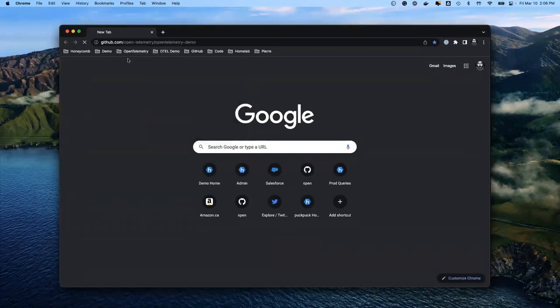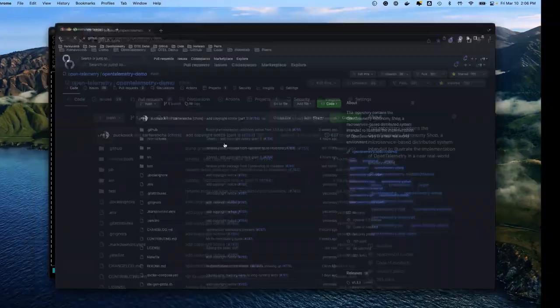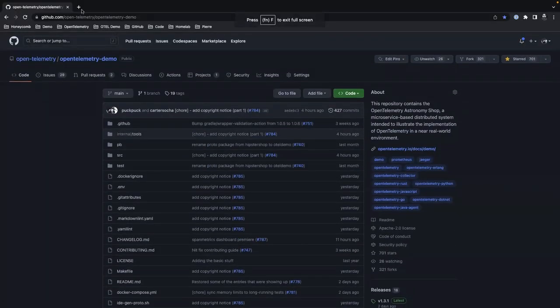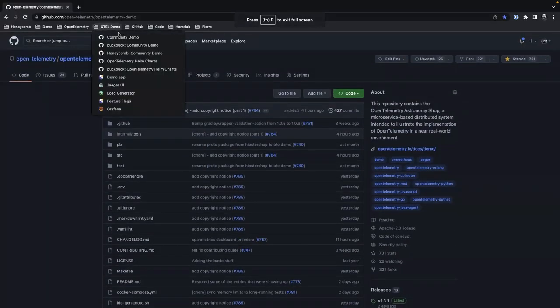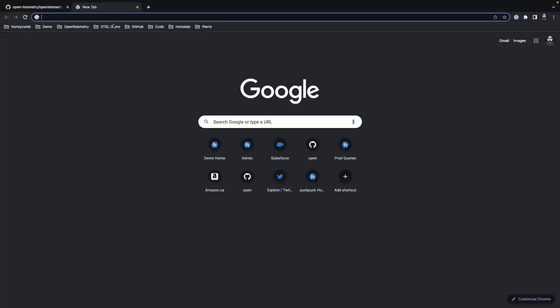We're going to go to the demo web page itself. And actually where I wanted to go was the helm chart.